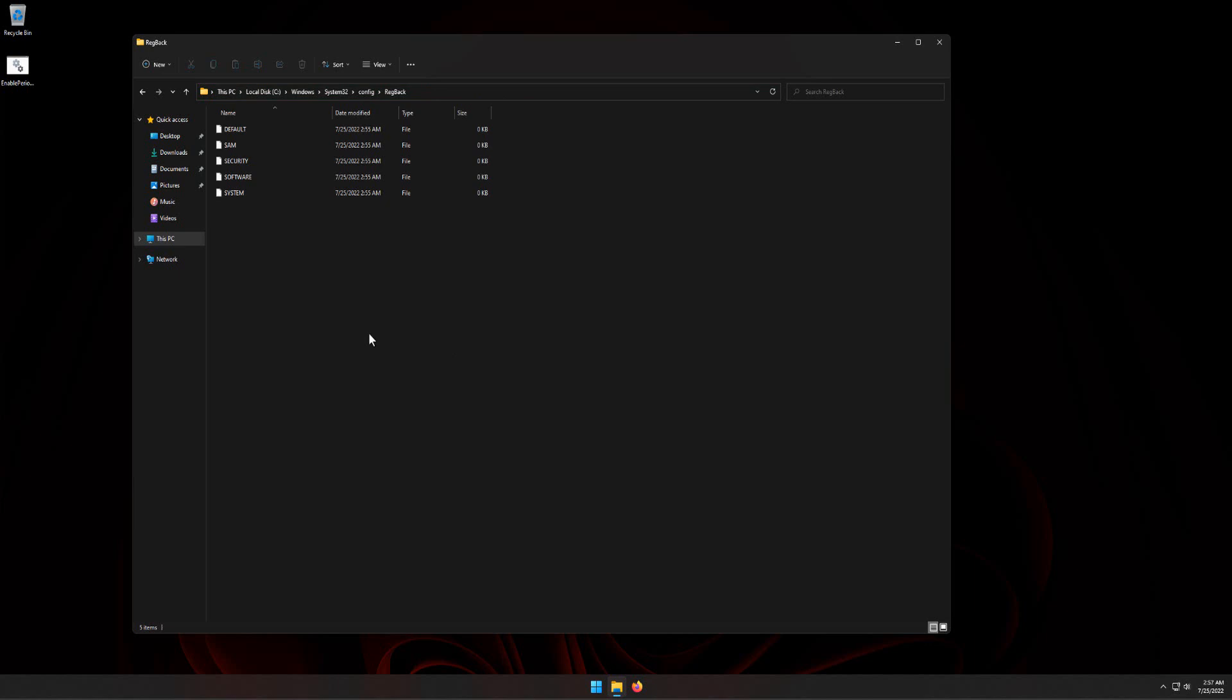And more than likely, there will be only 0 kilobytes in size. If that is the case, we will need to run the task that backs up the registry. Now we need to run the built-in task RegIdleBackup to get Windows to start backing up the registry.